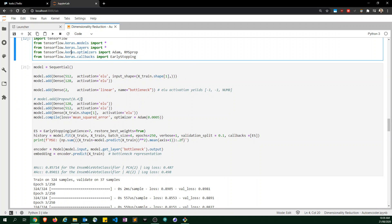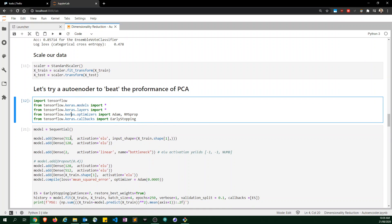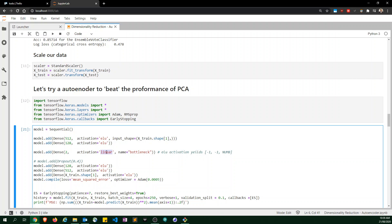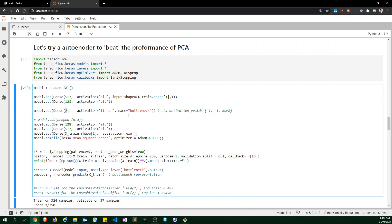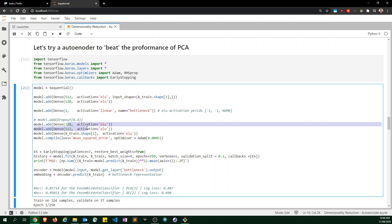The autoencoder starts with 512 units, steps down to 128, then steps down to 2. I keep the bottleneck activation as linear — it helps significantly, because with other activations one of the two feature values often ends up as zero, which is a huge problem for dimensionality reduction. I then do the exact opposite sequence to step it back up.